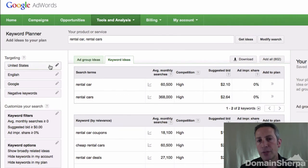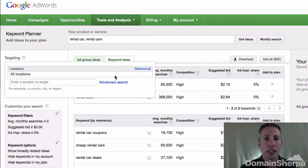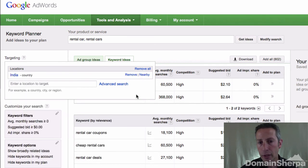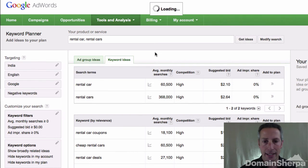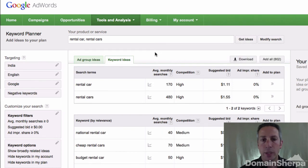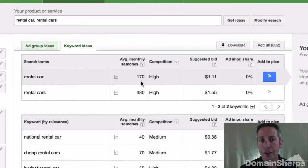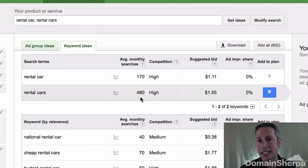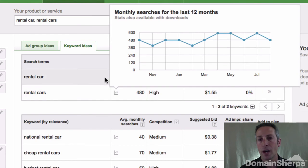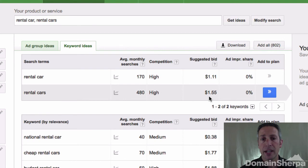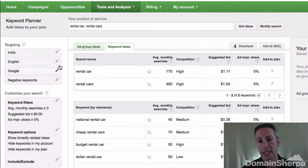If you wanted to remove the United States from targeting and add India, for instance, you'd click on United States, then Remove, then type India in the enter a location to target box and select it, then click the main window and the page will refresh. In this case, we can see that in India the phrase rental car is searched 170 times per month, while rental cars is searched 480 times per month. The competition is still high, and the average cost per click of advertising is lower than in the United States.